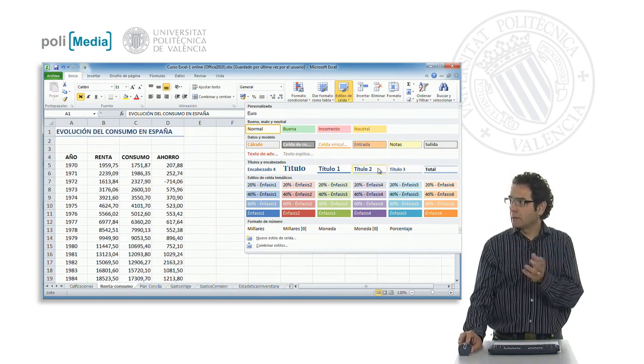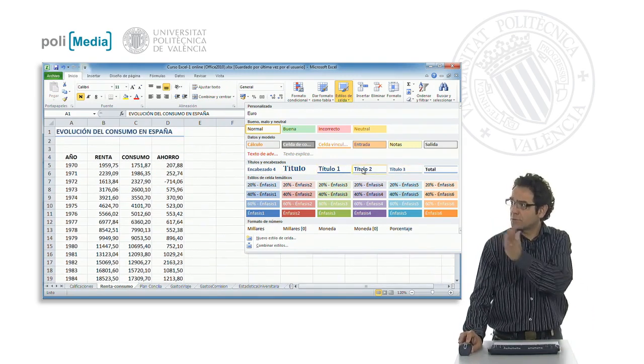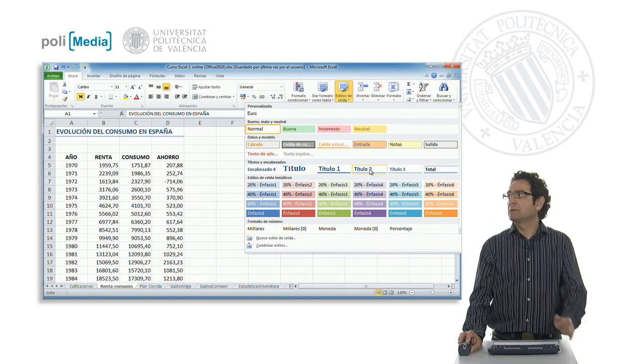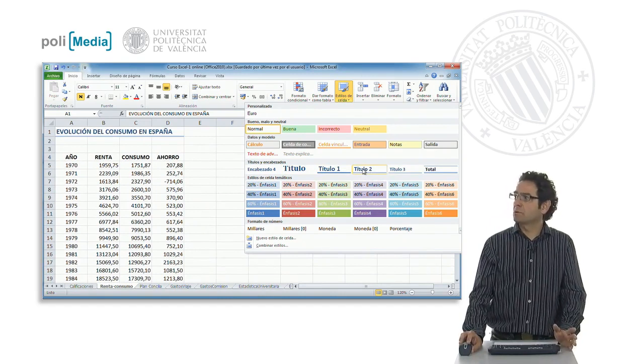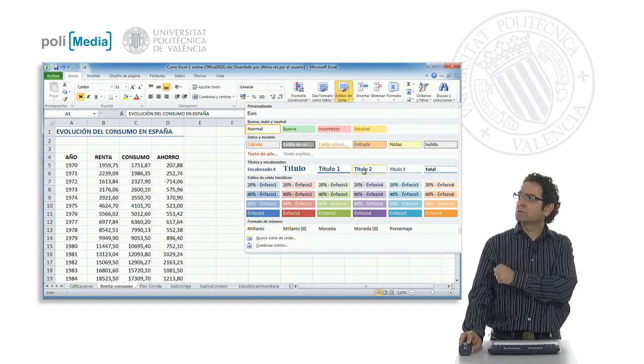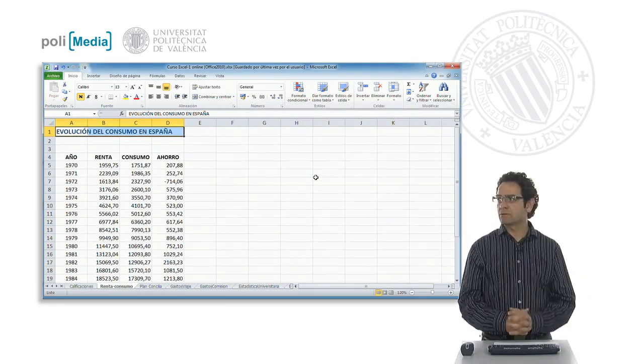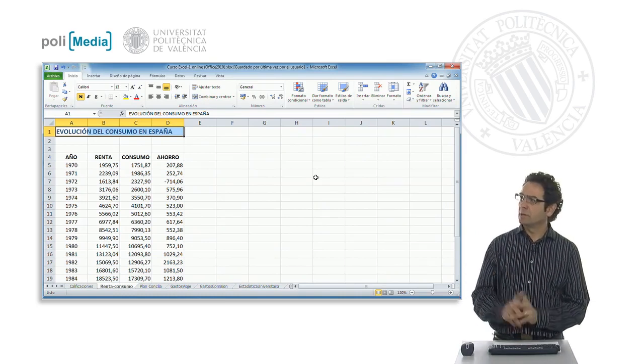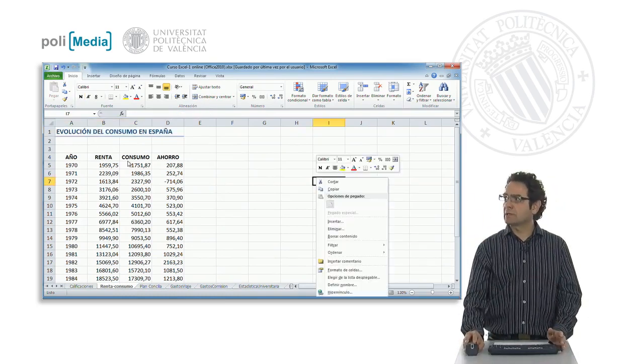We have several that we can choose very easily simply by hovering the mouse over them. For example, we see that we like title 2. We see that it is more or less in line with the data that we have.